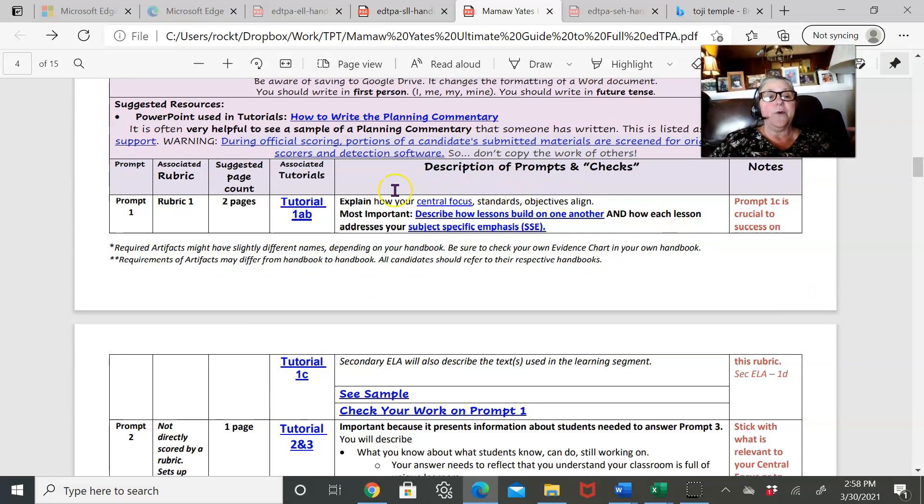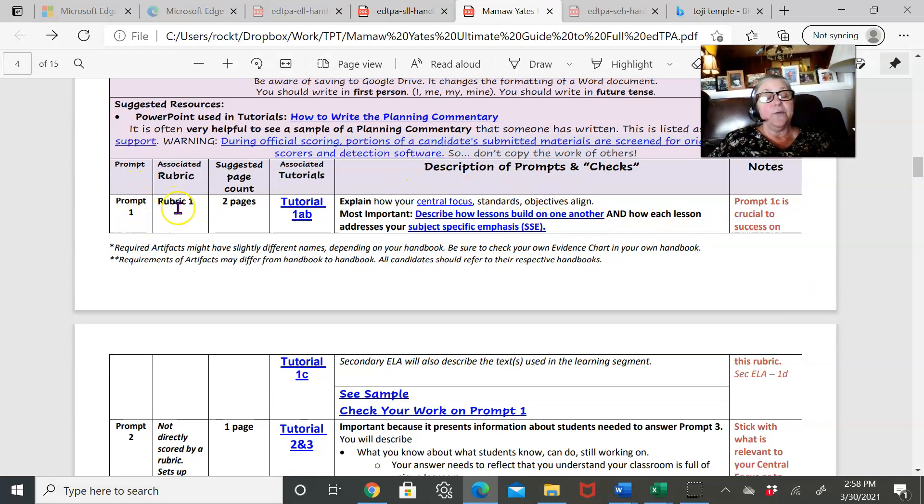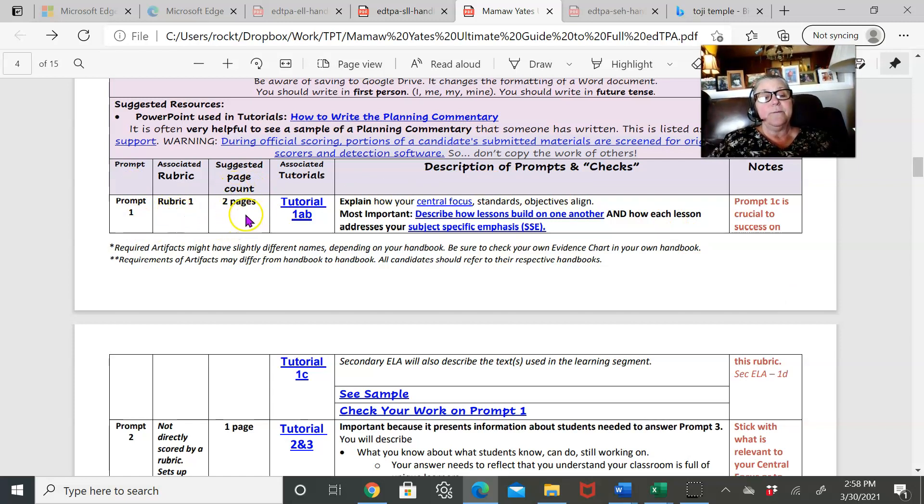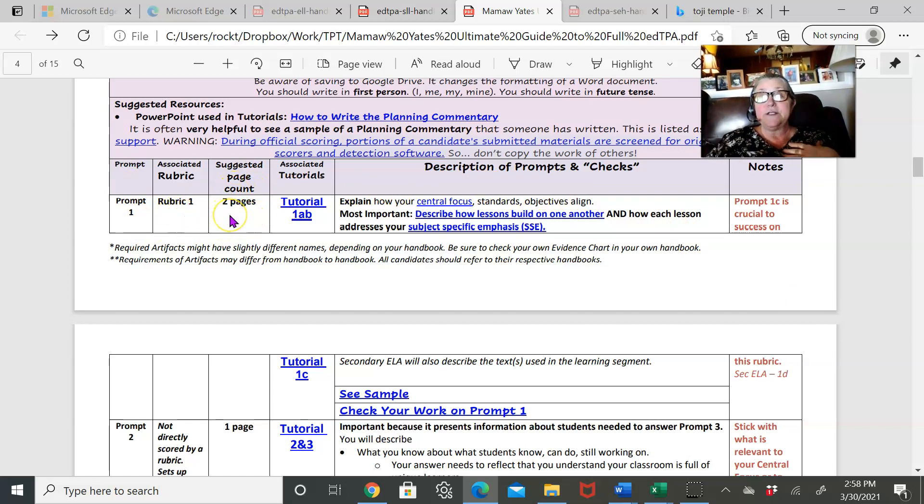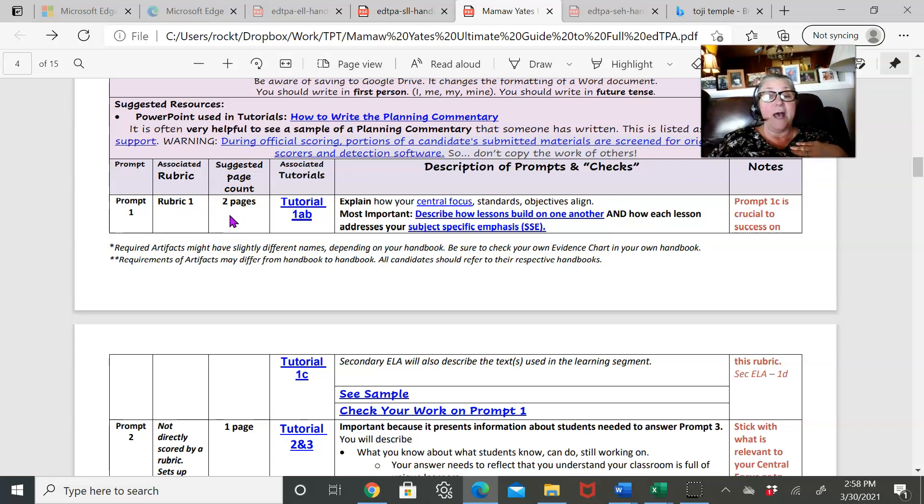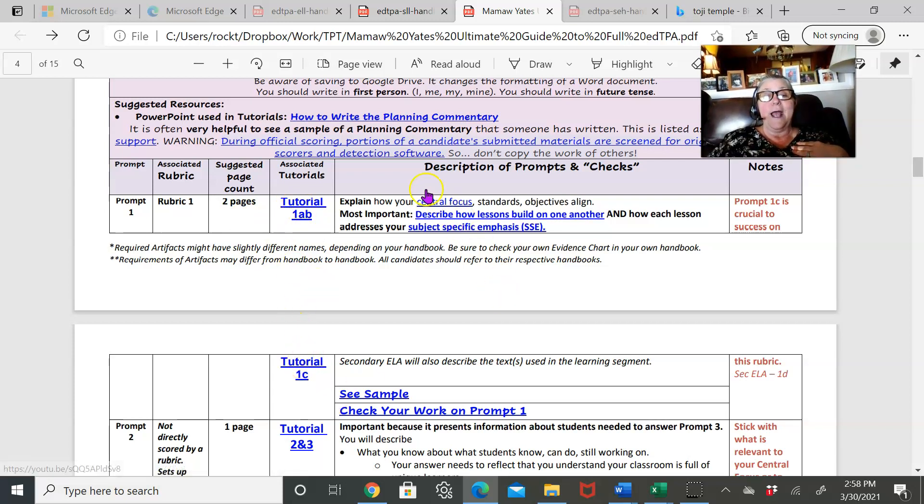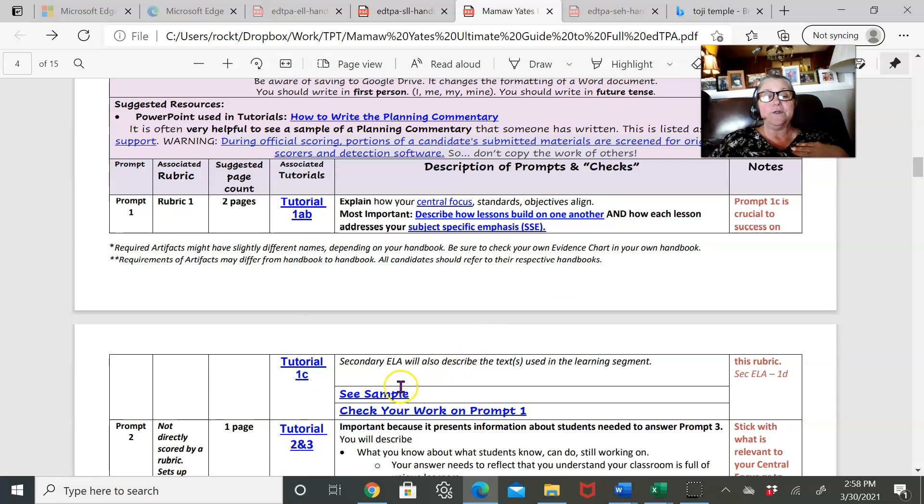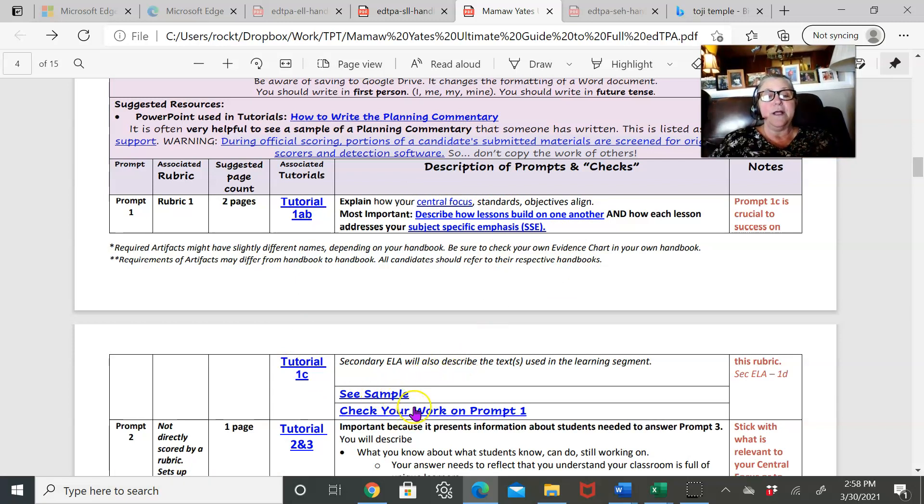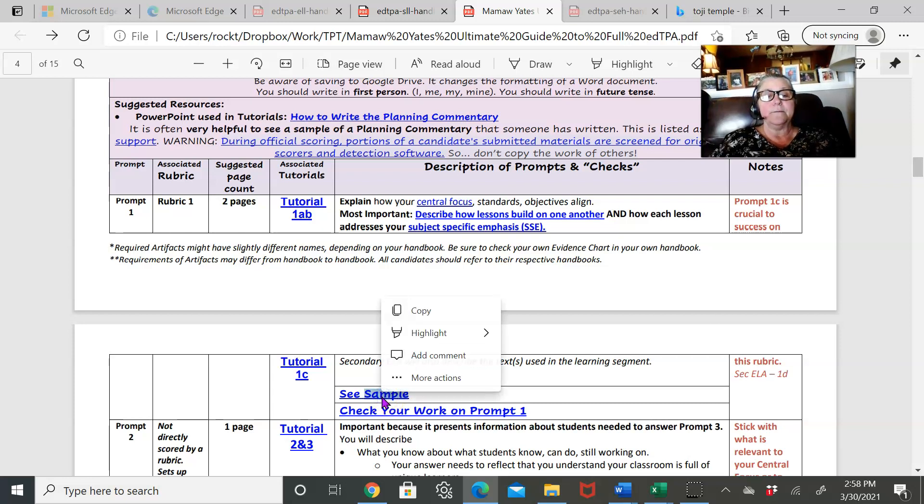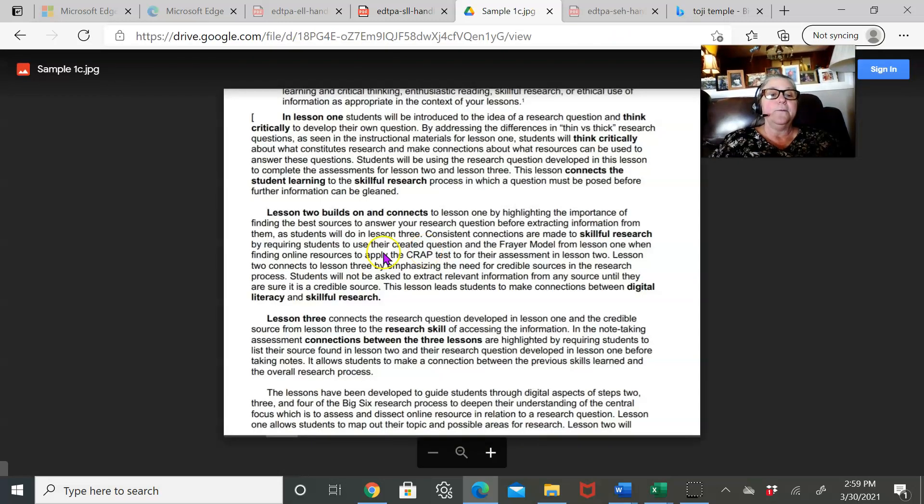For each of the prompts, I've got the prompt number, the rubric it's associated with, the suggested page count as far as I think you should do, a tutorial—a video tutorial or two—and then lots of links on different tutorials. Here's a sample. So you can click on the sample.